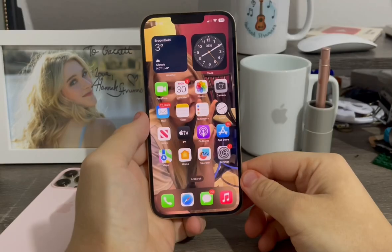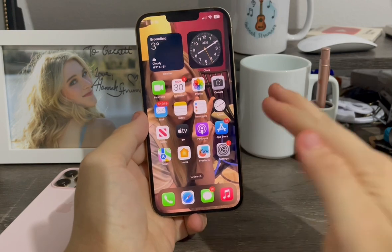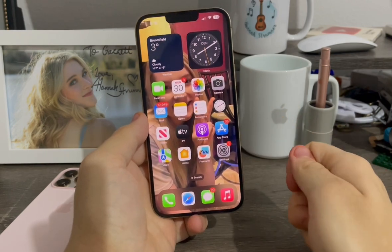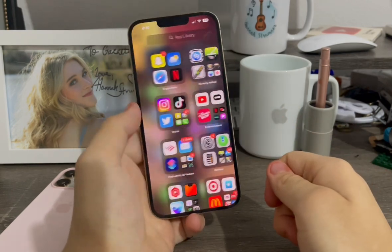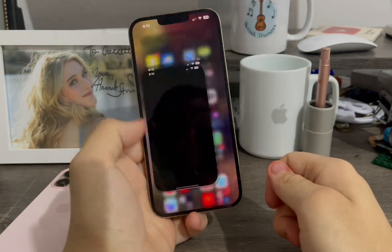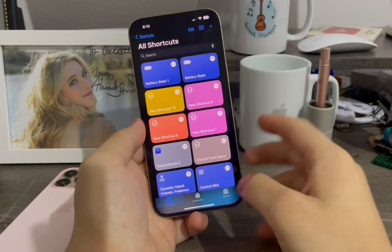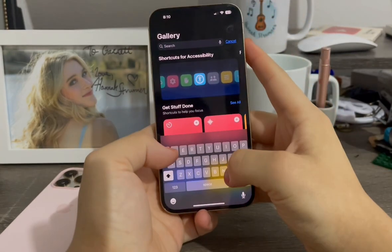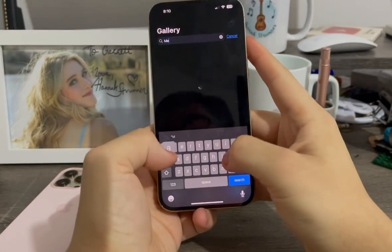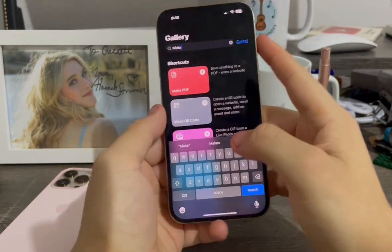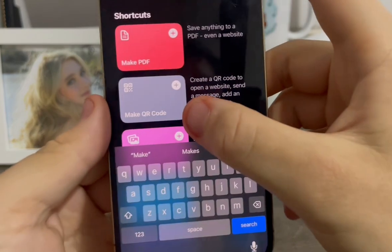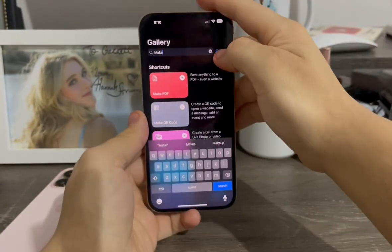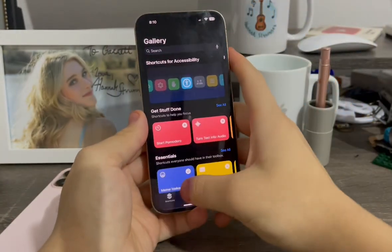In order to make QR codes on any iOS device running iOS 16, the first thing is go to Siri Shortcuts, go to Gallery, then type in the search the word 'make', and then there it is — Make QR Code. Now I've just added it.